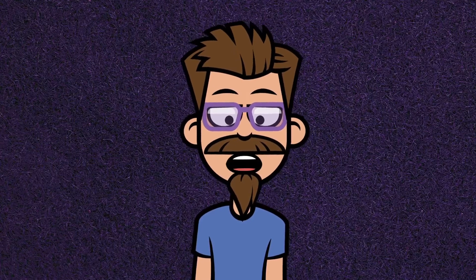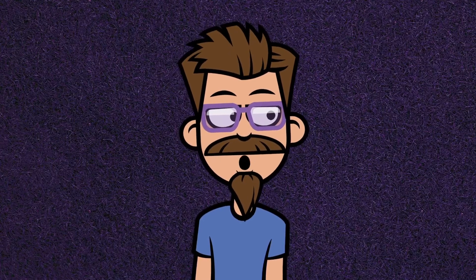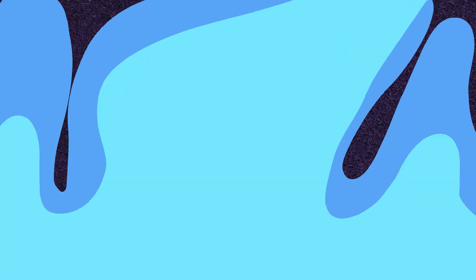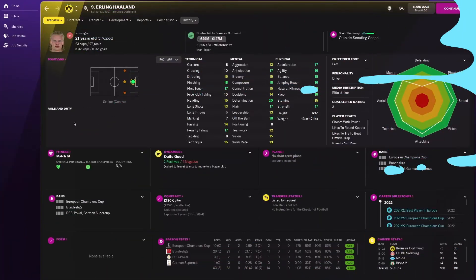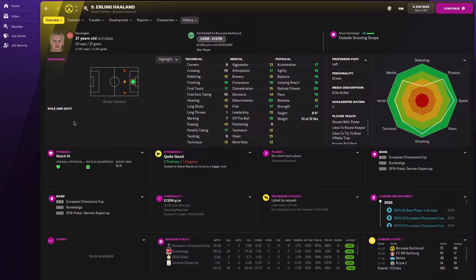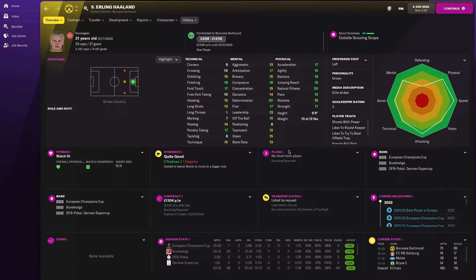Let's get started. Here we are at the end of the first season in 2022. From what I can see from this screen right now, his stats are bloody good. 18 finishing, that's incredible, and look at the physical, Jesus.